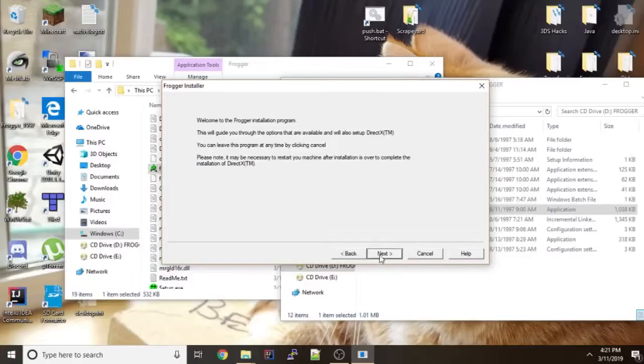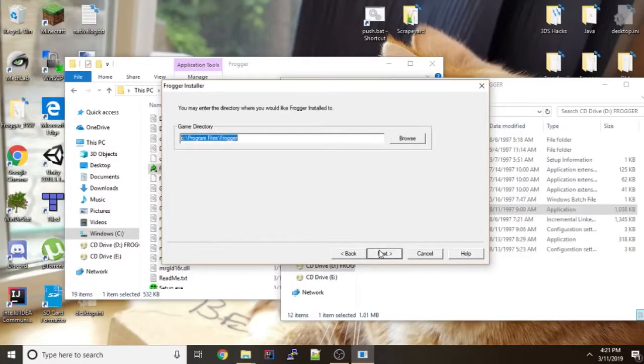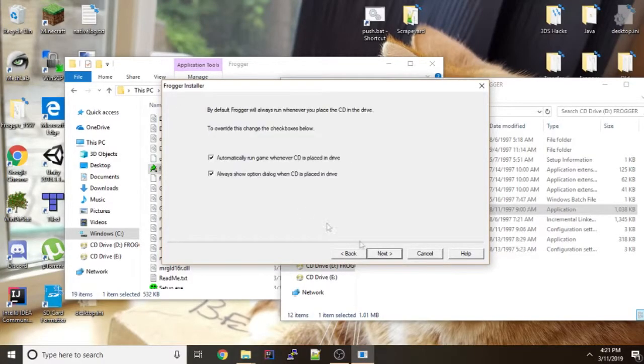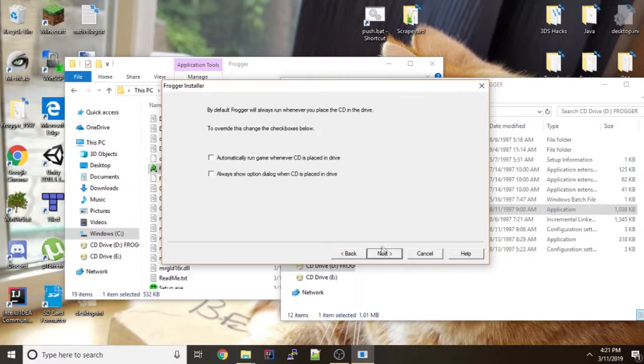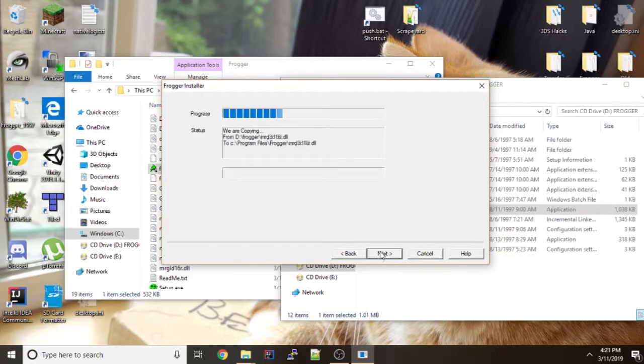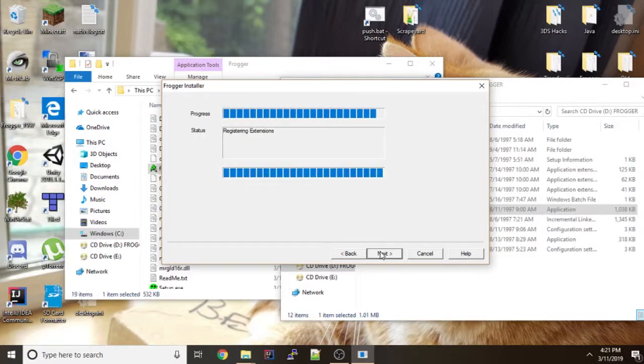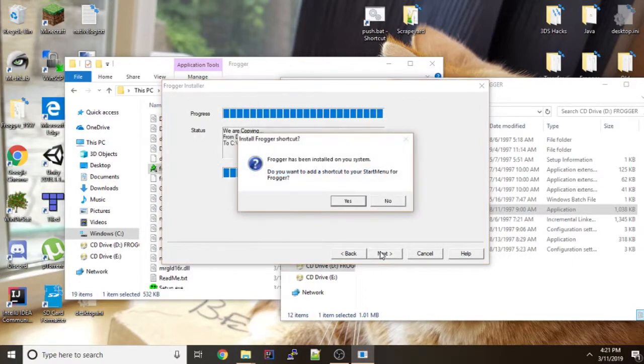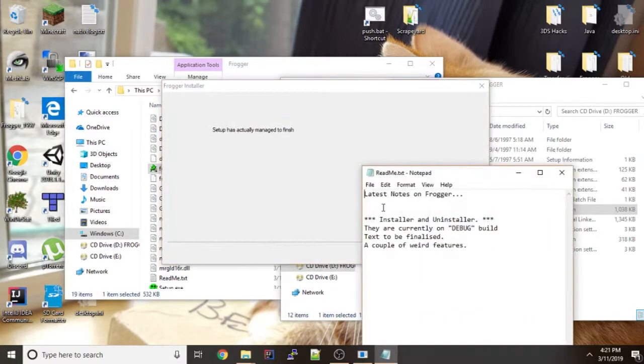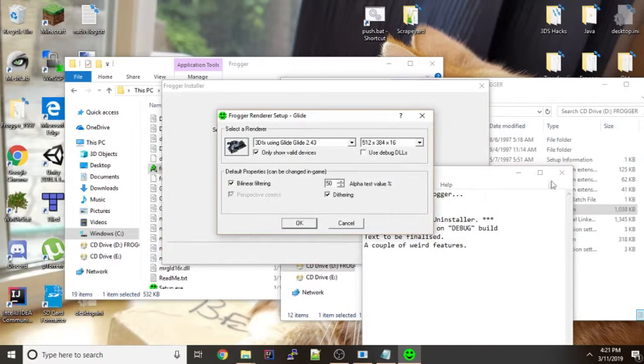So you run it as administrator again. You click next, next. You turn off the two checkboxes again. And you wait for it to install. Say no again. And close things again. Notice how it says glide this time.